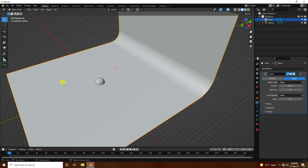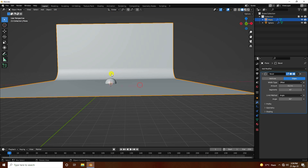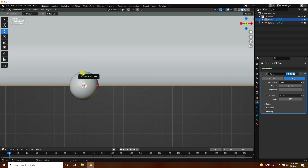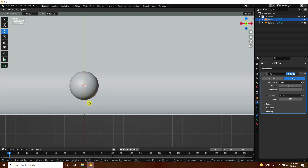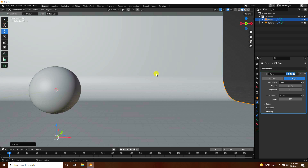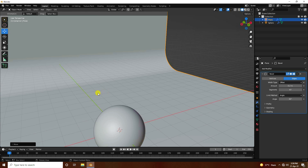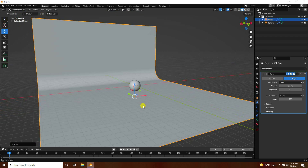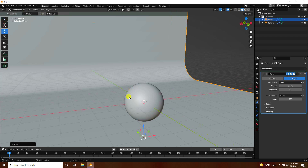Apply shade smooth to the background, then select the background and move it down slightly on the Y position. That's my simple composition. Now go to Shading to create the displacement effect.